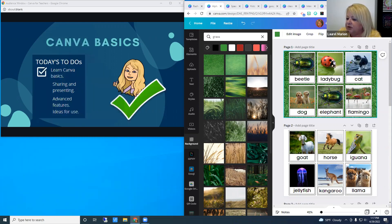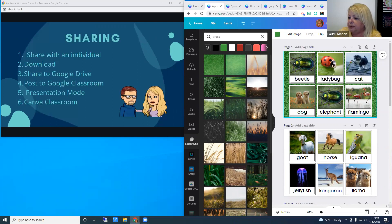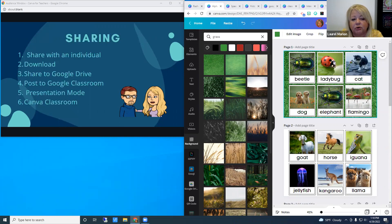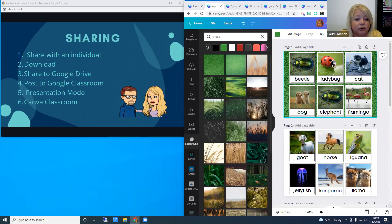We finished our Canva basics and are a fourth of the way through. Let's talk about basic sharing. There are all kinds of ways to share: with an individual, by downloading, to your Google Drive, posting to Google Classroom, sharing by presenting — which is what I'm doing now, I created this slideshow in Canva — and through Canva's own classroom.